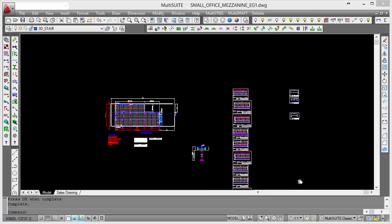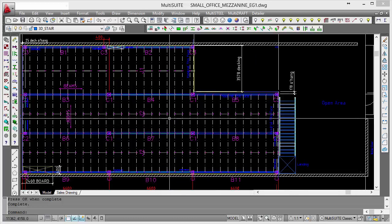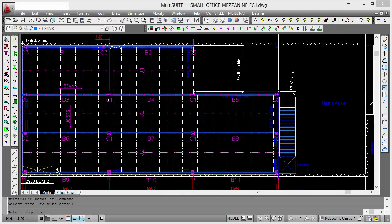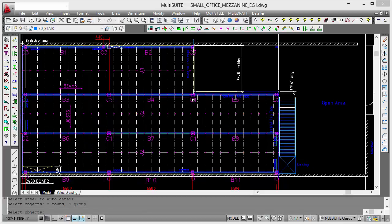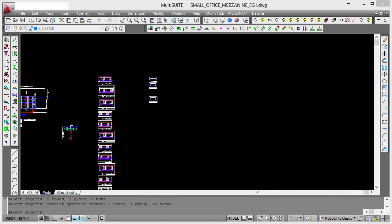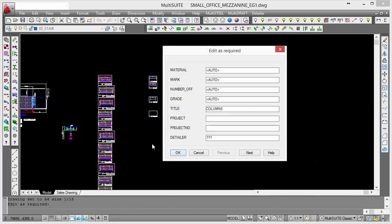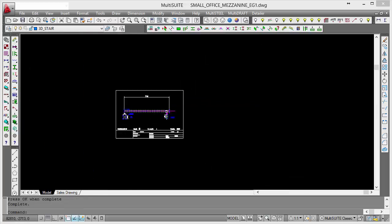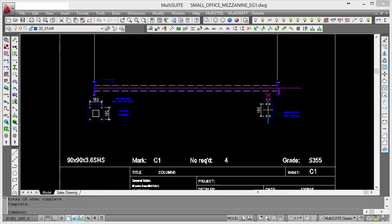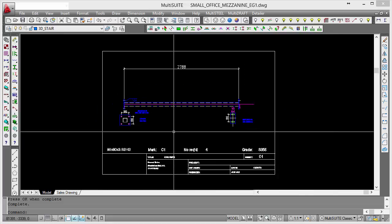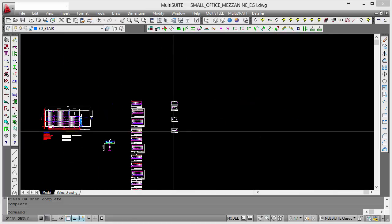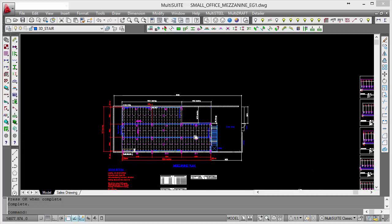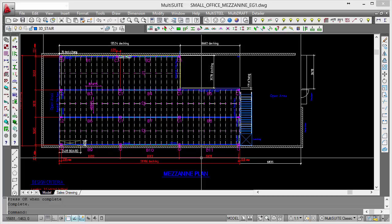Let's do some more columns. Just go to detail, let's do these C1s, so I've got four of those. As you can see, it's very very quick to generate the fabrication drawings. So there's our C1s, and the others just the same really - just go around the drawing and do each group of columns in sequence.